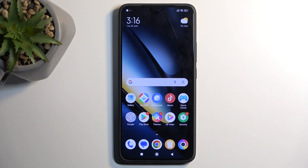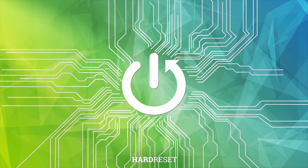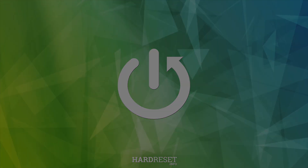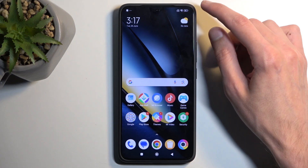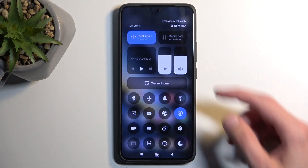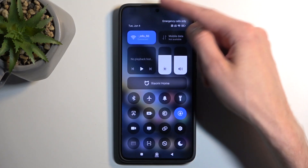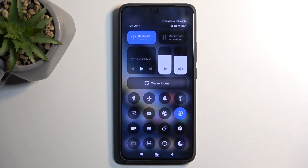Welcome. This is the Poco F6 Pro and today I will show you how you can record your screen on this device. To get started, pull down your toggles by swiping down from the top of your screen — specifically from the top right side — and this will give you the toggles.